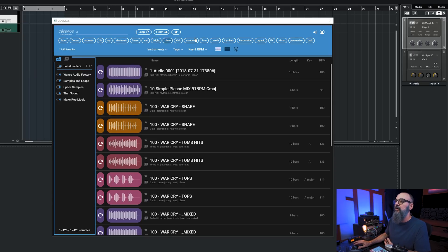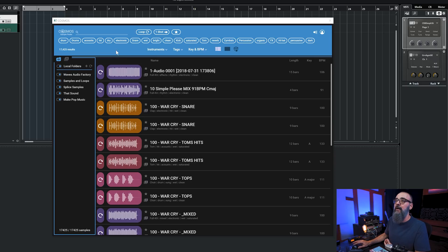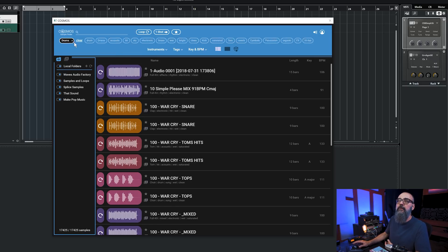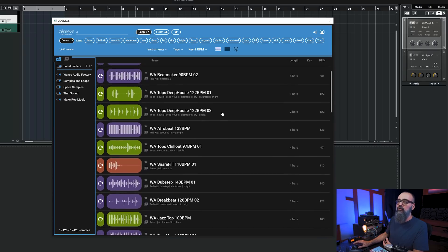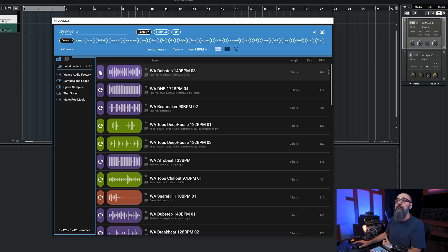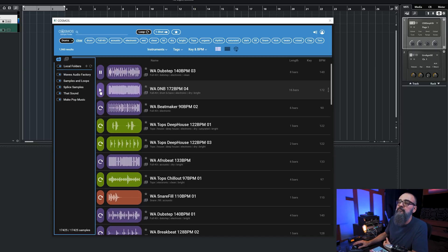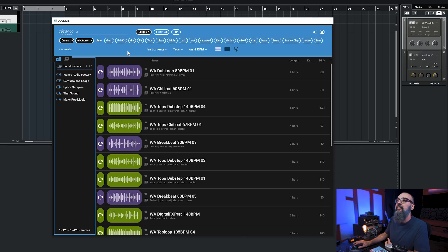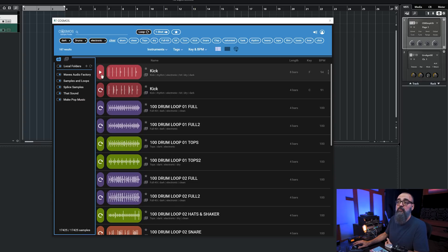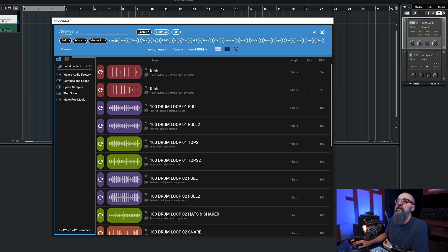On top we have all those tags that you can use to search for loops and samples. For example, if you want to look for a drum loop, you can select drums, make sure you select loop, and there you go — you have a bunch of different loops to choose from that you can listen to by clicking the play button. You can also add more than one tag, so let's say I'm selecting drums, then electronic, then dark, and listen to what we have.